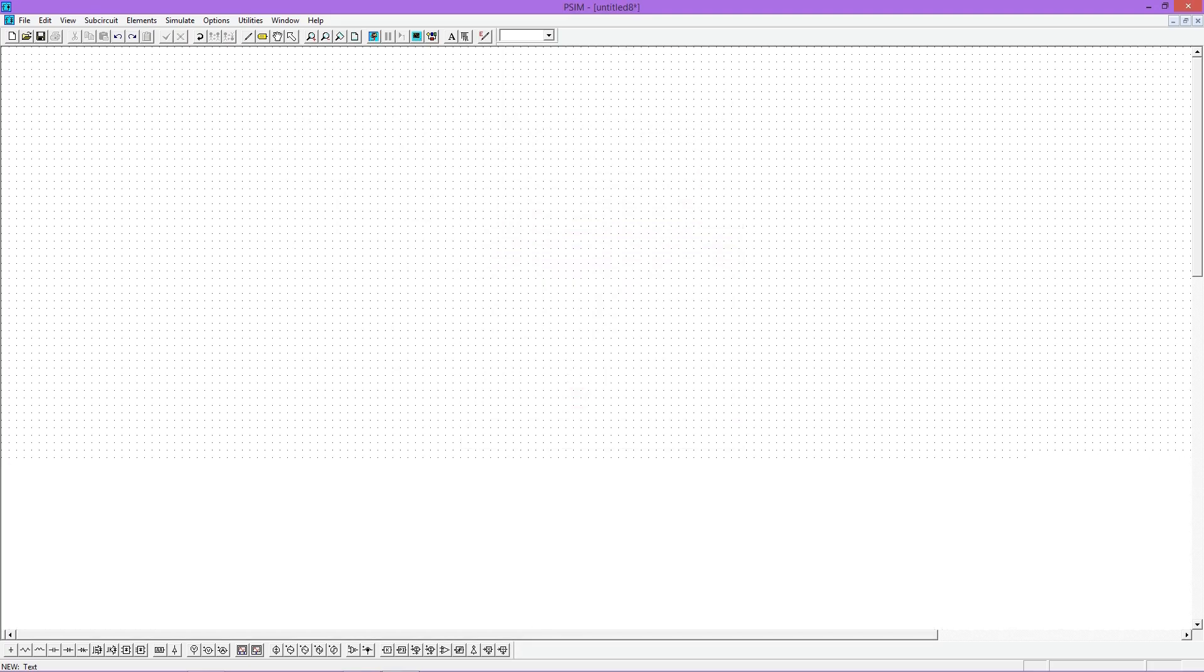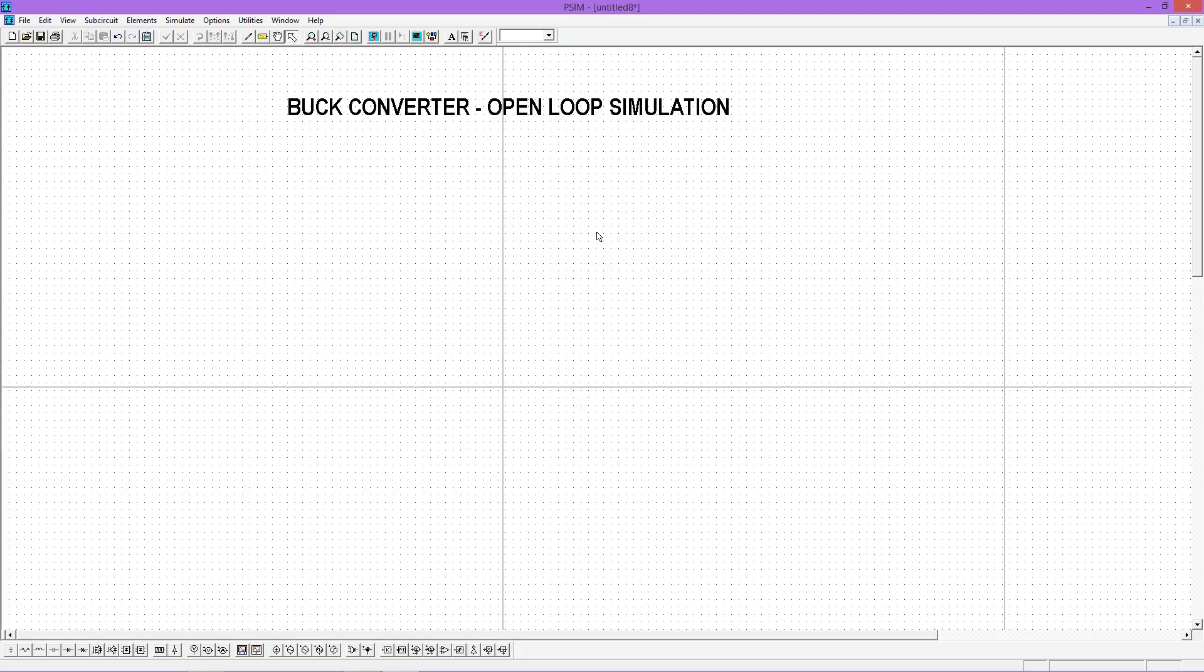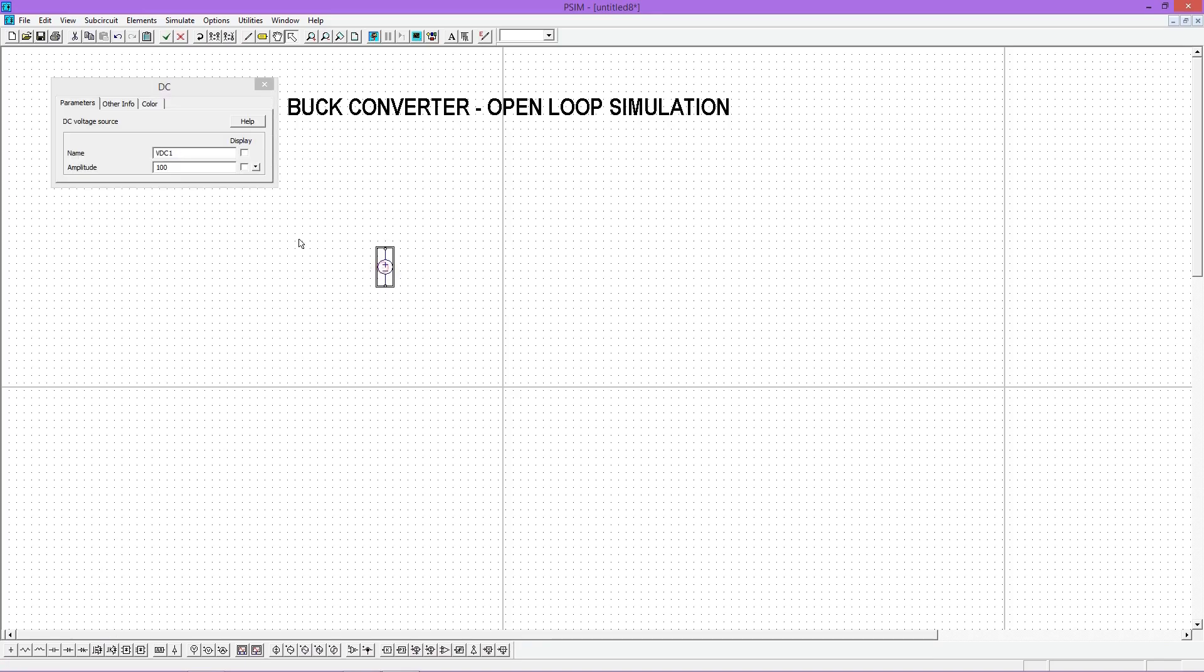Now we select the components required for the buck converter. Select a DC source and place it. Give its value as 12 volt. That we know from our specifications.